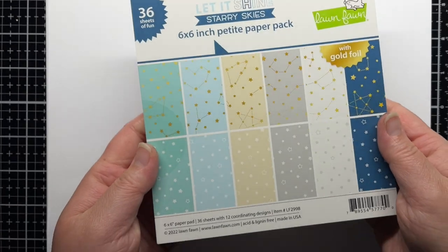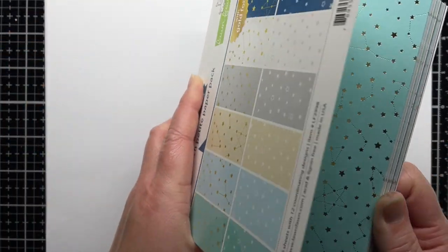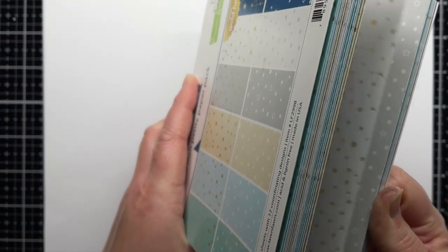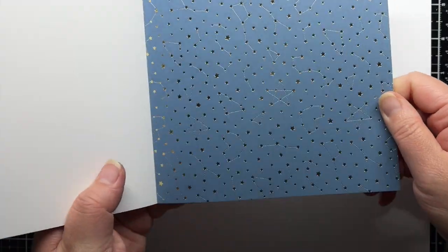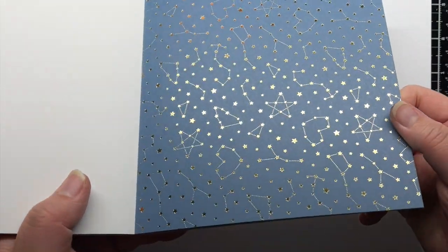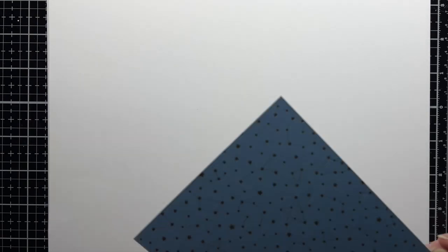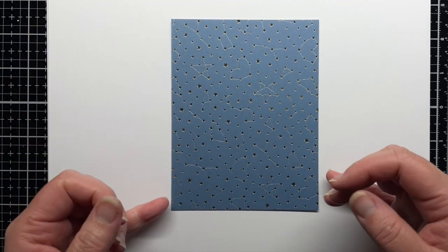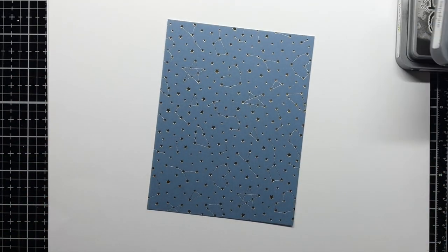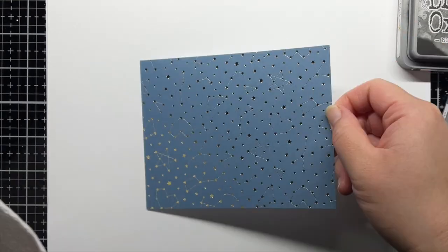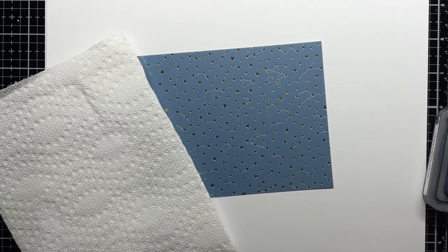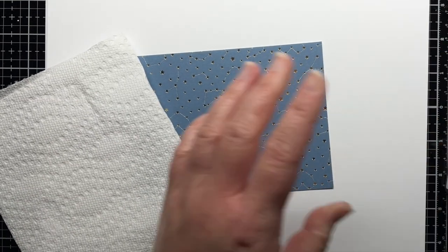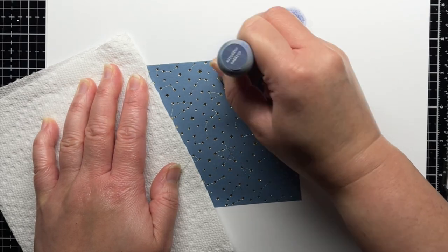First I'm using a piece of patterned paper from the new Starry Skies Petite Paper Pack. Some of the patterns have white stars and some have gold foiled stars. I'm using the darkest blue shade with the gold stars for today's card. I start by trimming a piece of the patterned paper down to an A2 panel. Then I blend chipped sapphire distress oxide ink around the edges of the panel to provide a little contrast.